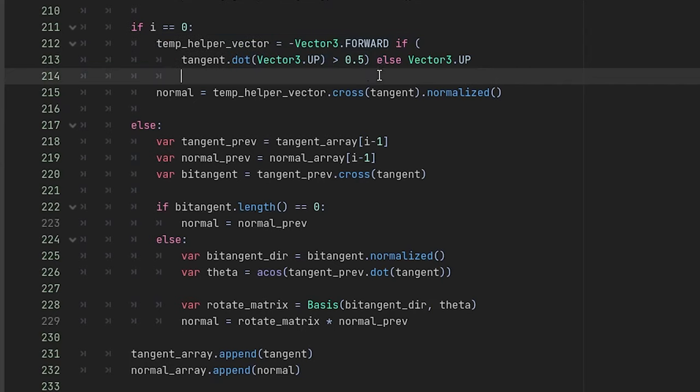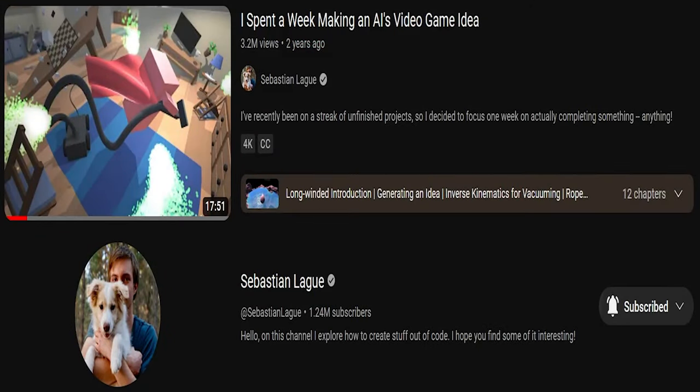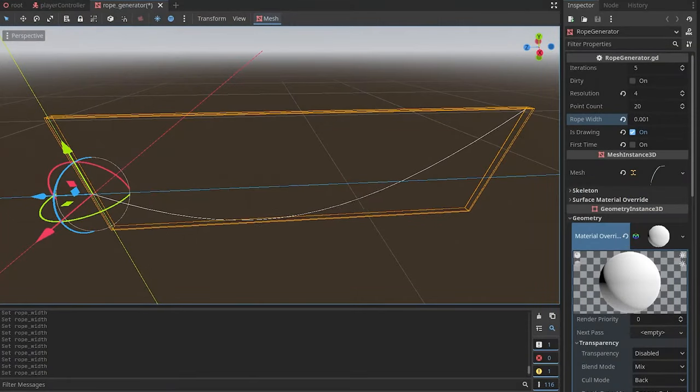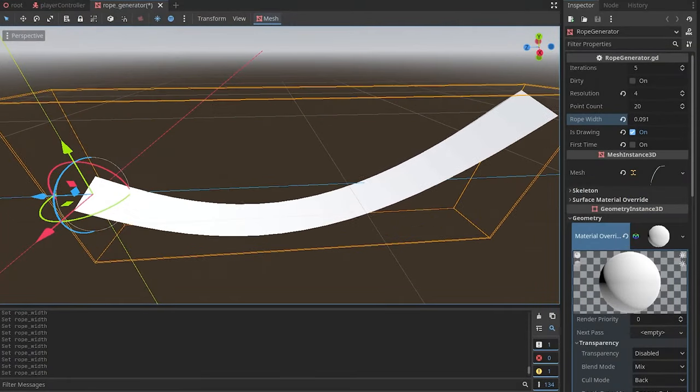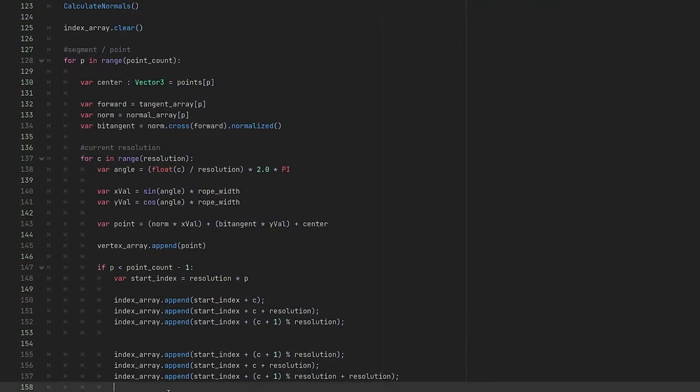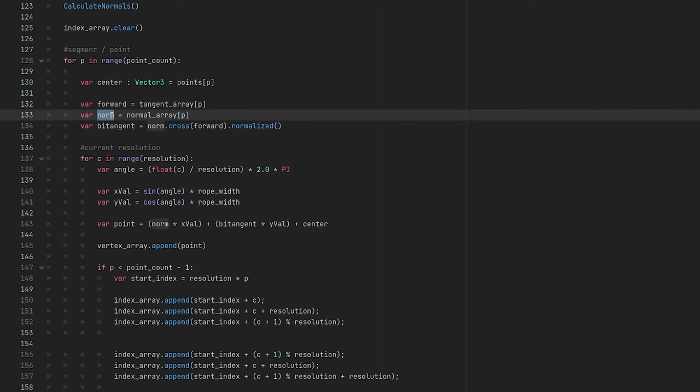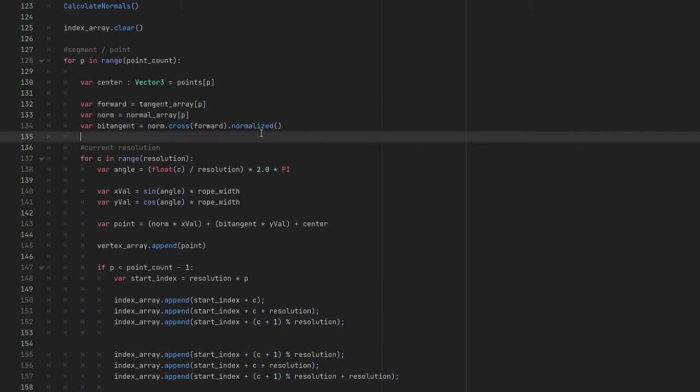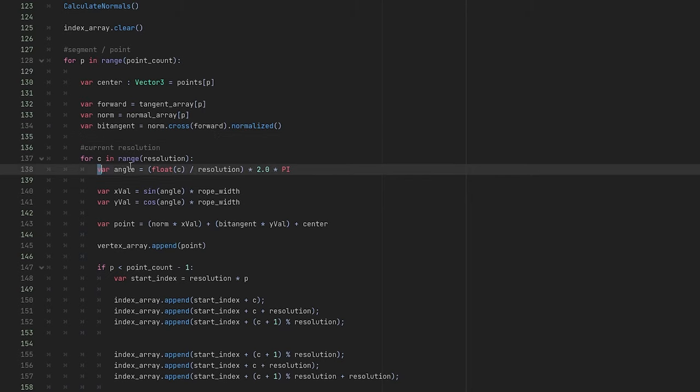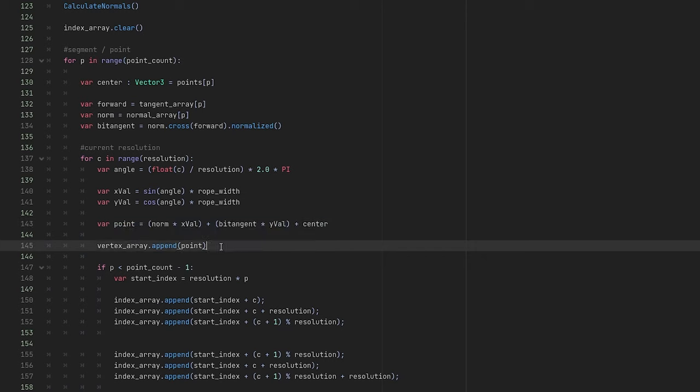Now we almost have everything we need to get our mesh. The code I will show you is based on a slightly modified version of Sebastian's code. This is the part where we convert our line into a 3D cylinder. For every vertex, we are going to need our forward direction, which is tangent, our normal, and our bitangent, which is basically our left to right direction. Next up, based on how many sides we want our mesh to have, we are going to get the angle. And from that angle, we will get our offset vectors that we need to apply to the center point. Then we store that point in our vertex array.